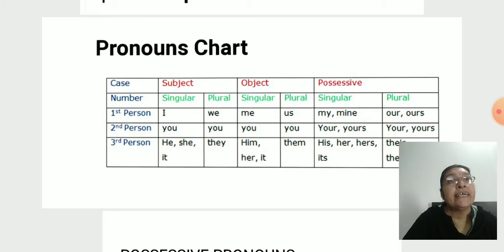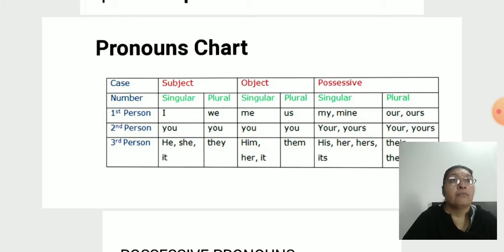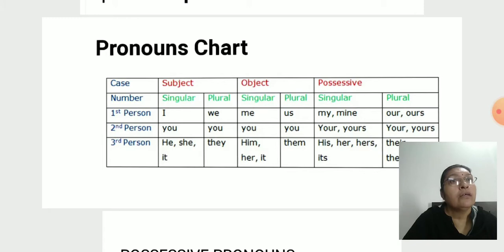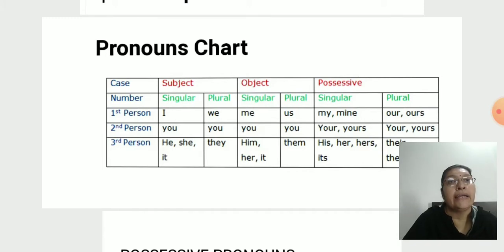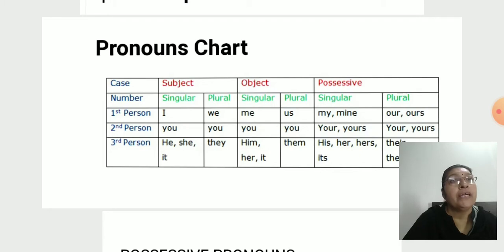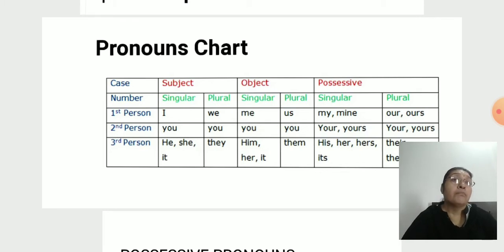For the third person: singular subject pronouns are 'he', 'she', 'it', and plural is 'they'. The object forms are: he → him, she → her, it → it, and plural they → them.